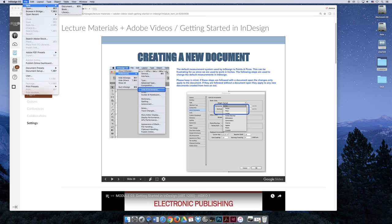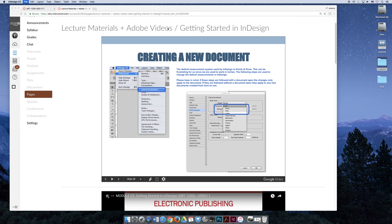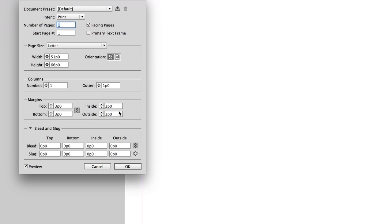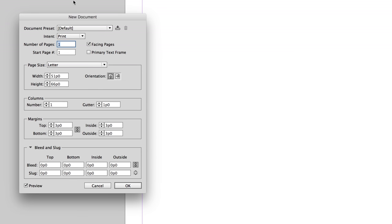File, and then new, my new document dialog box would now default to points and picas again.